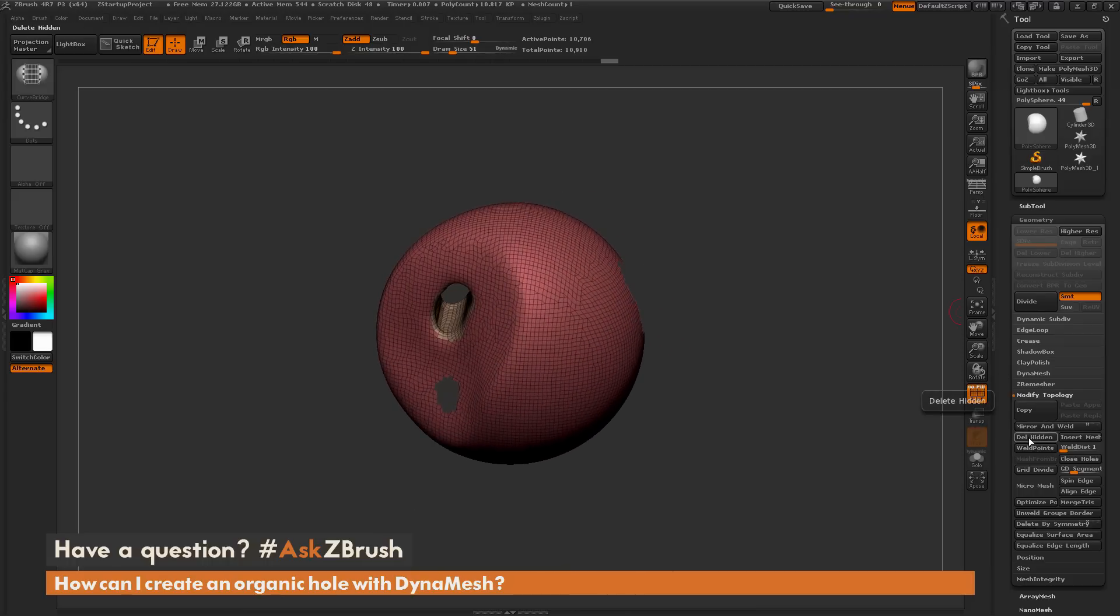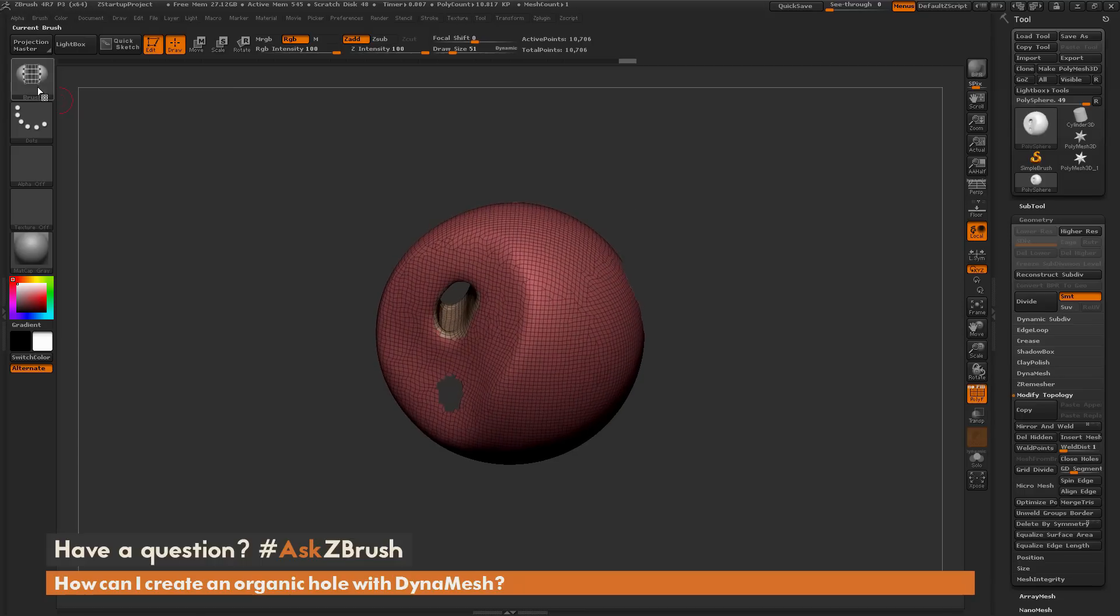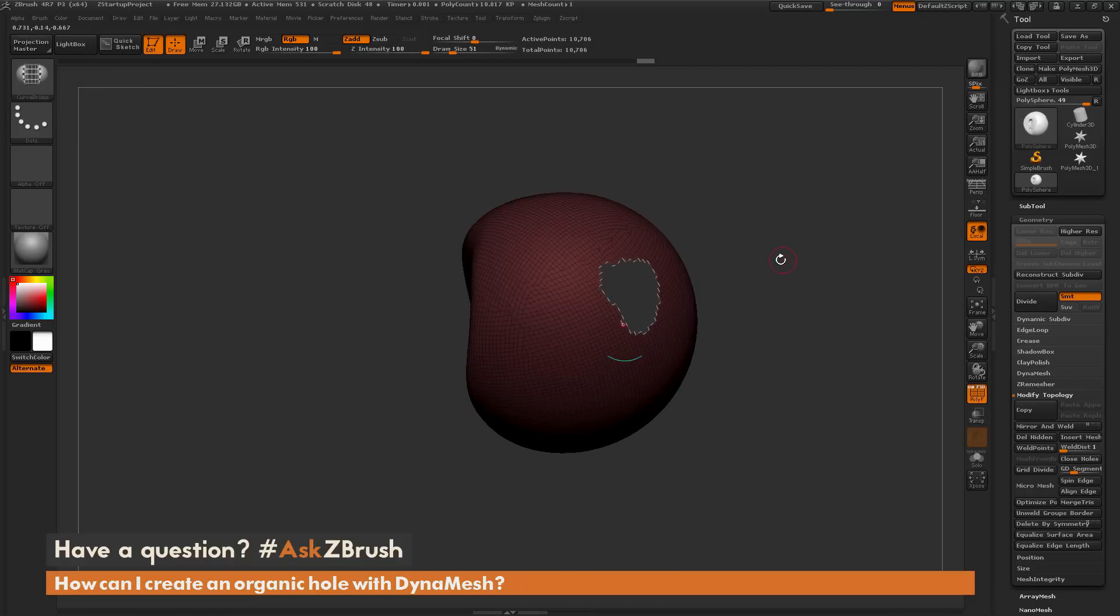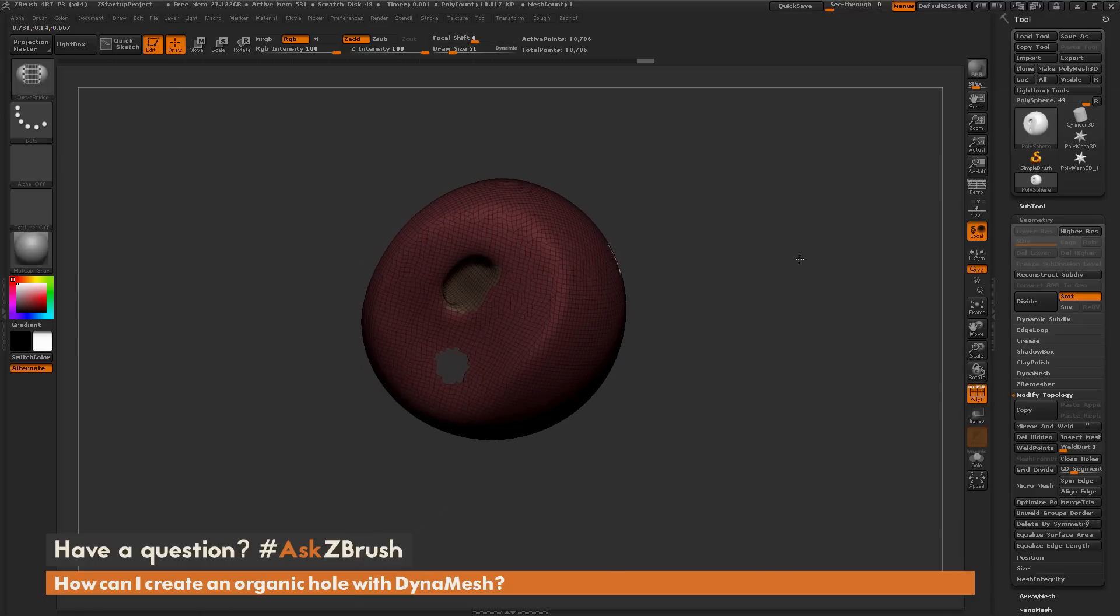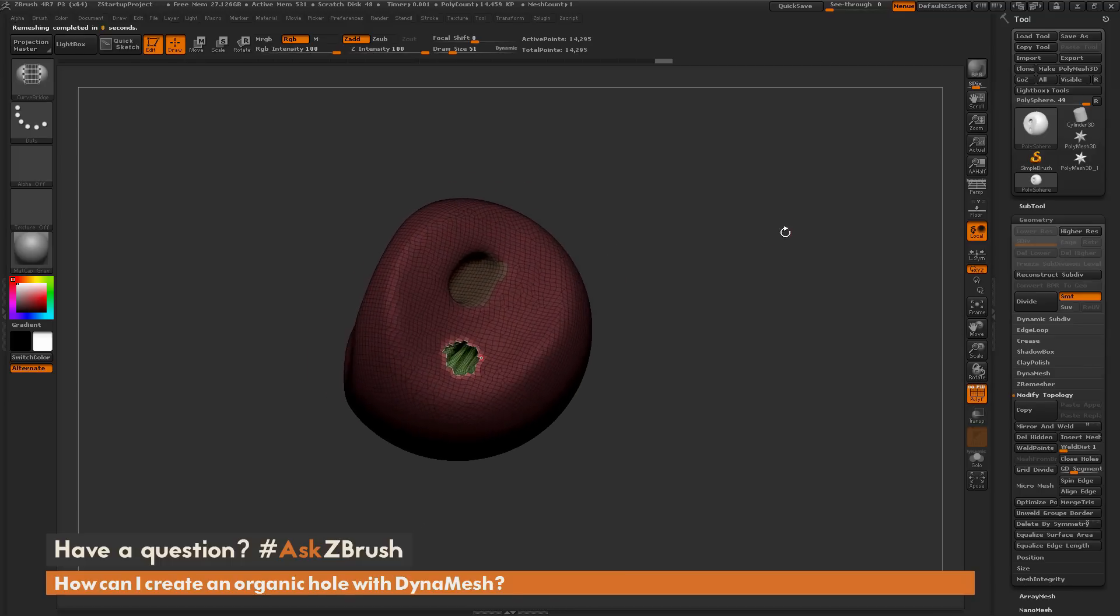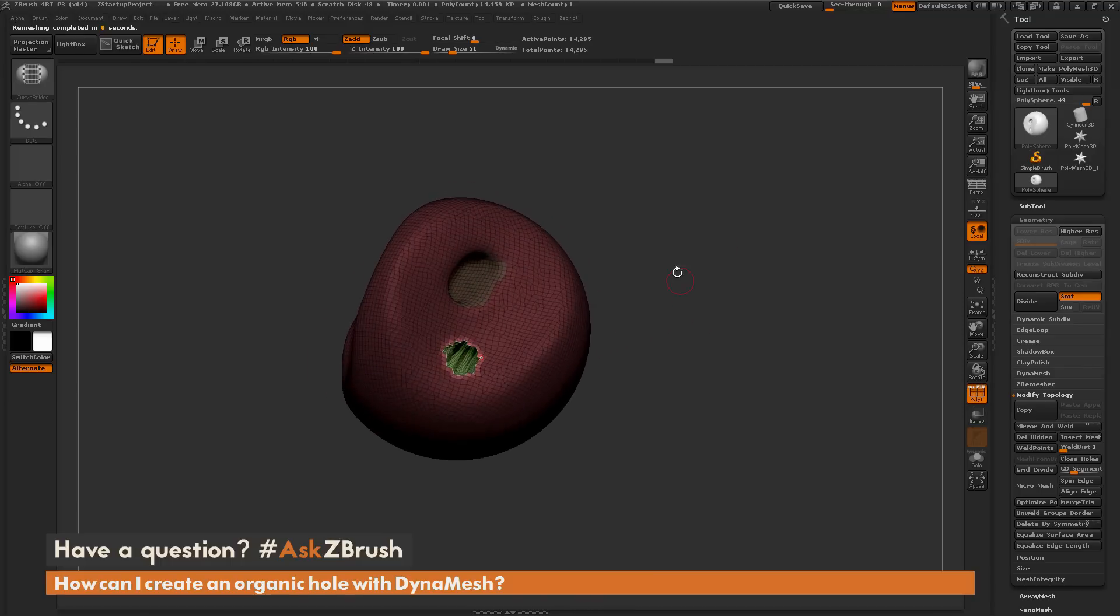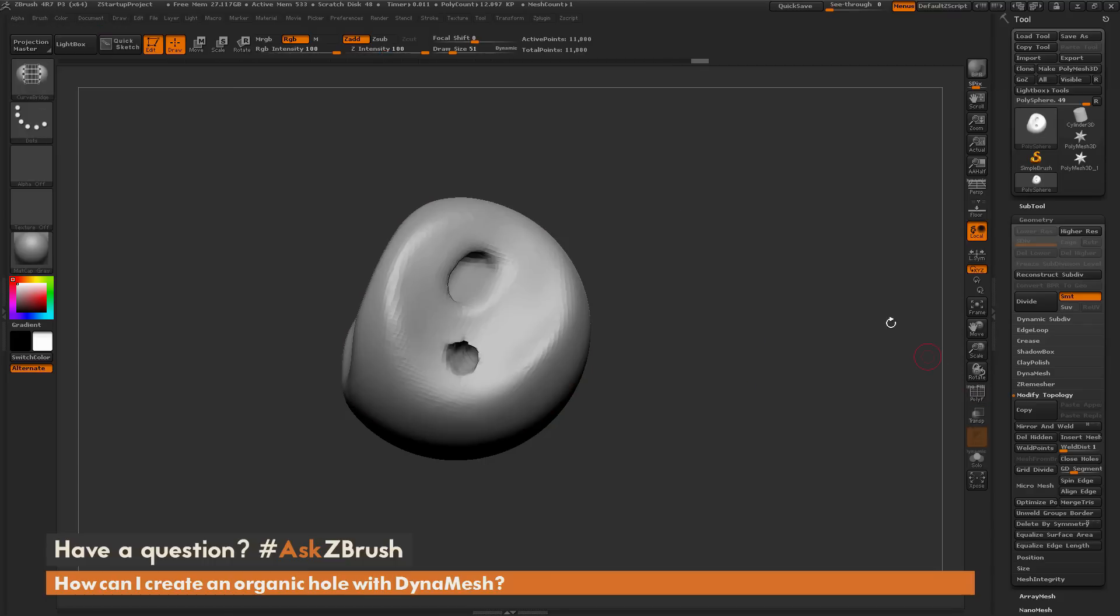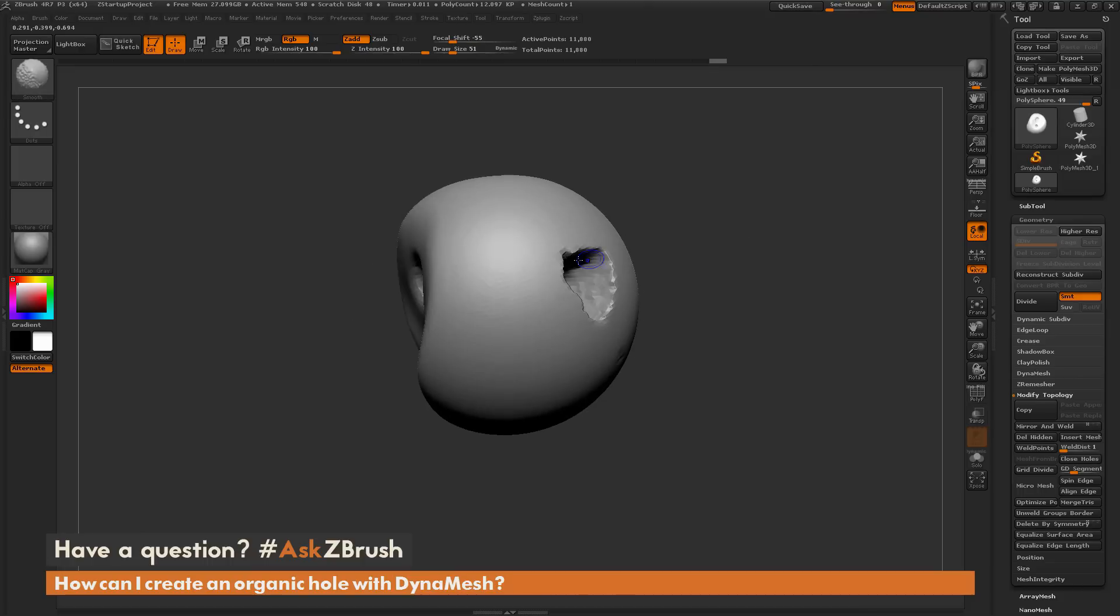Make sure I have that curve bridge brush selected, drag it out, hold down shift to select one of those open holes, drag it out, hold down shift, select that second hole. When you release, it's going to bridge those two holes. I can clear my mask and re-DynaMesh, and now I can sculpt around those areas.